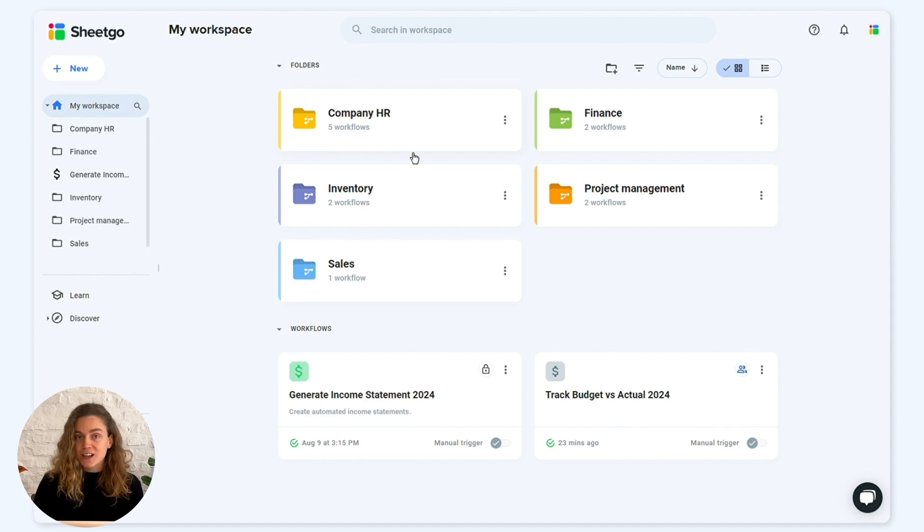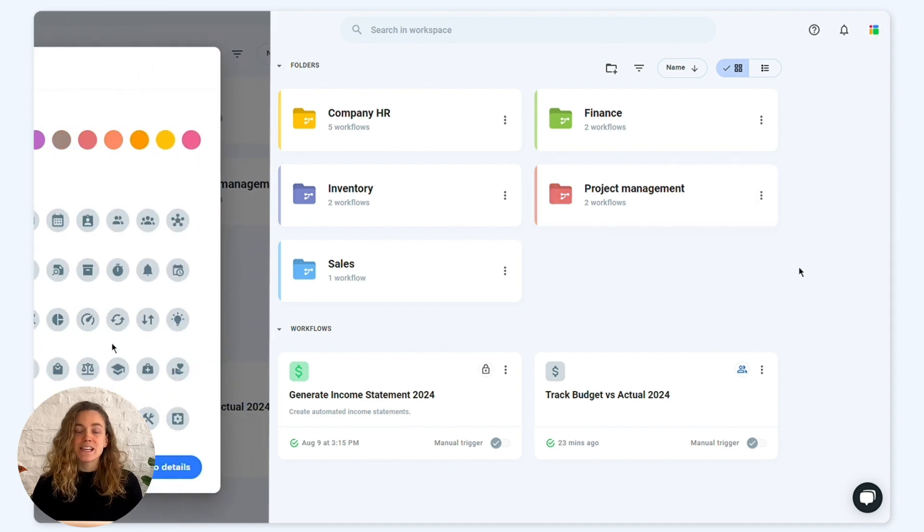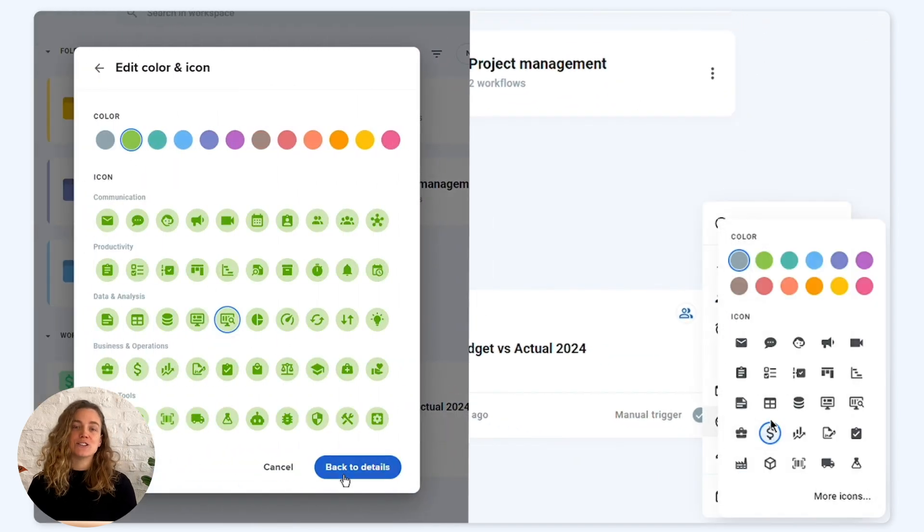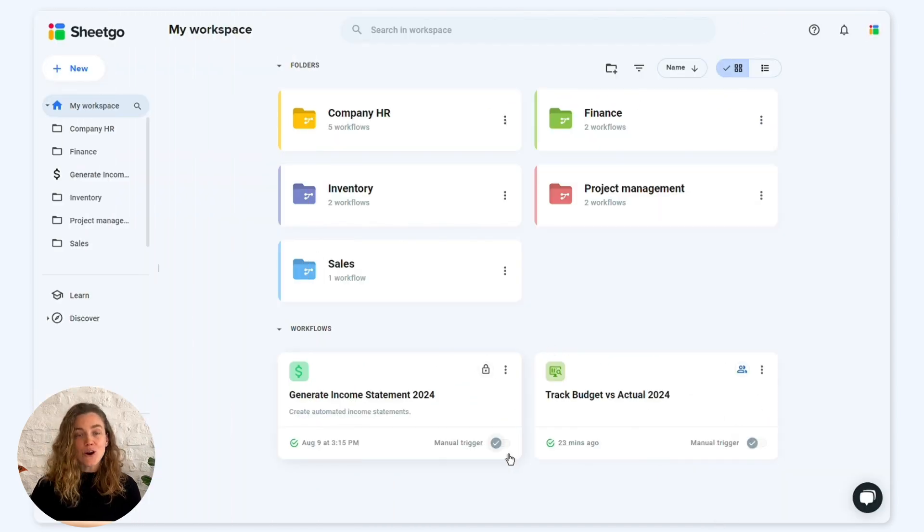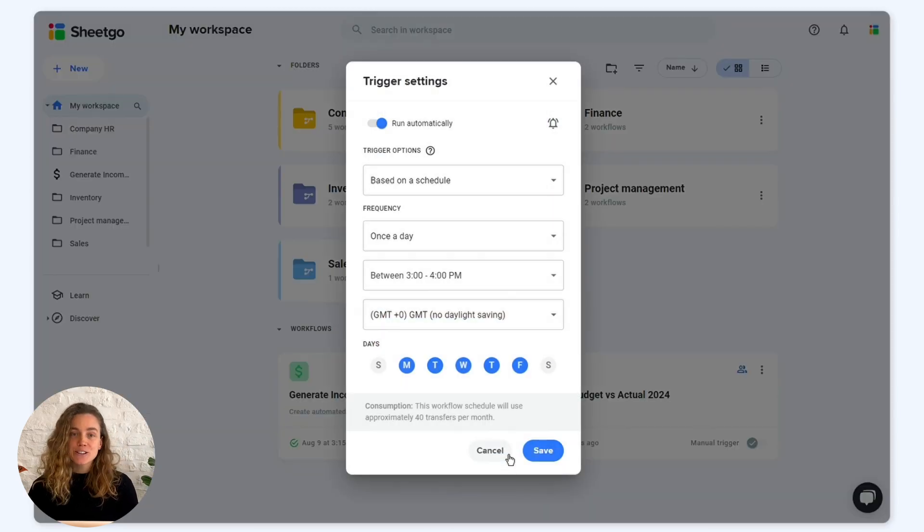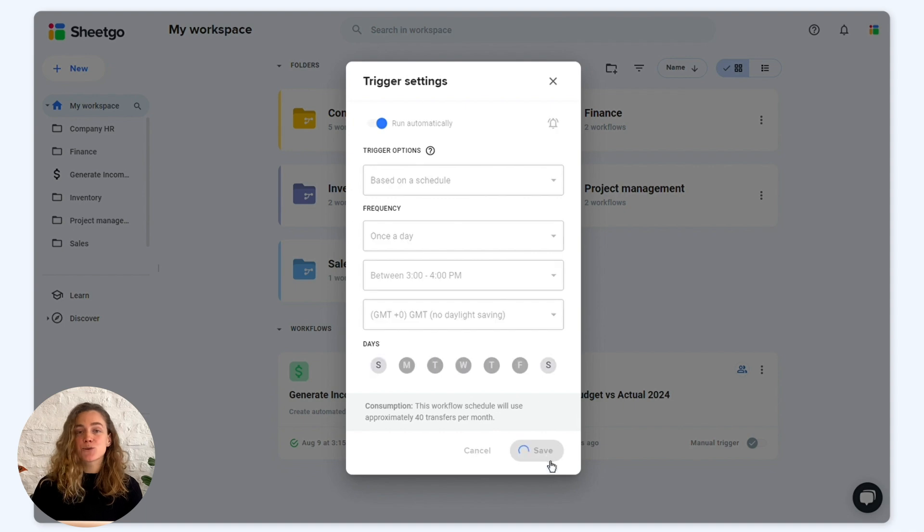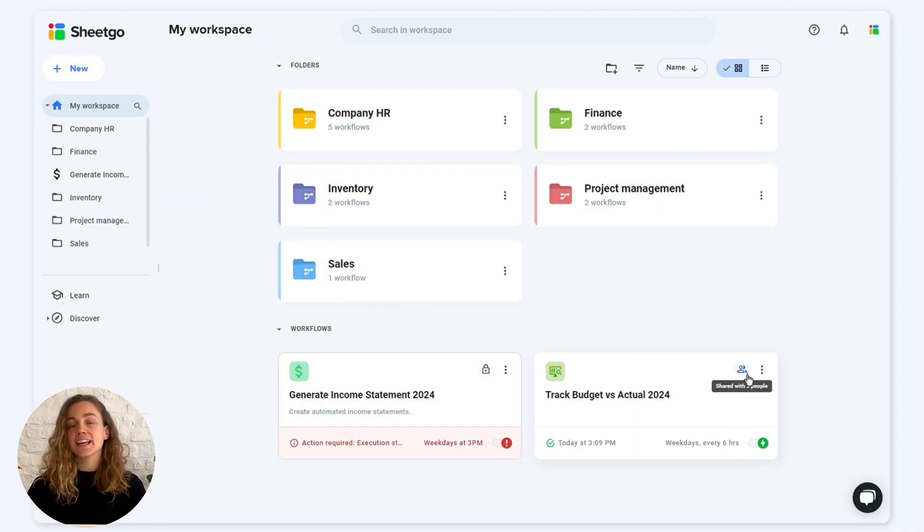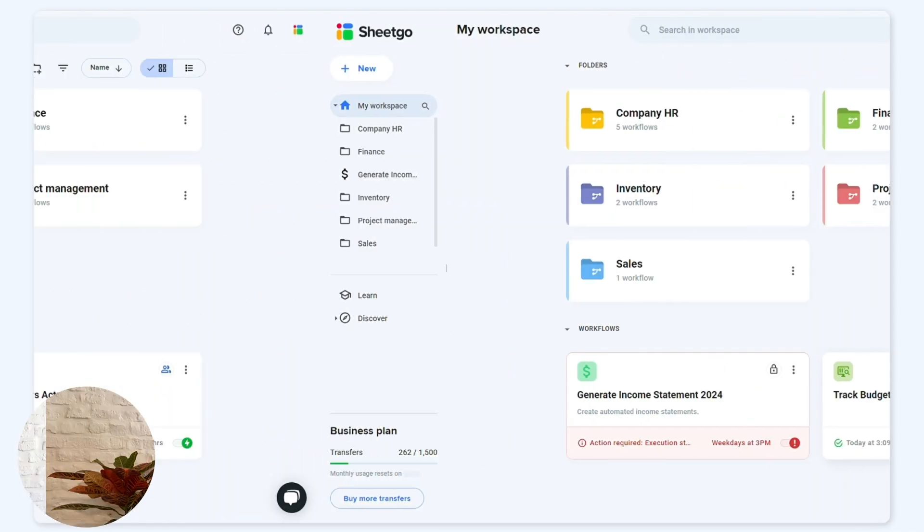To personalize your workspace, choose custom icons and colors. Toggle and edit triggers, check last run date, see error notifications and share all in a single place.